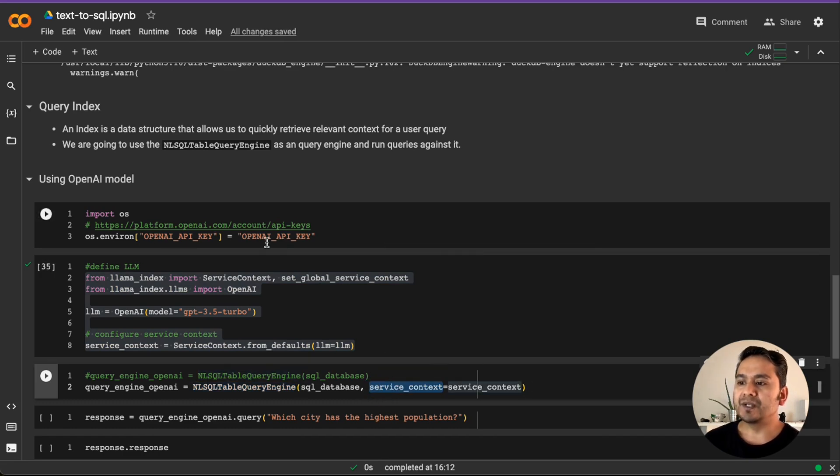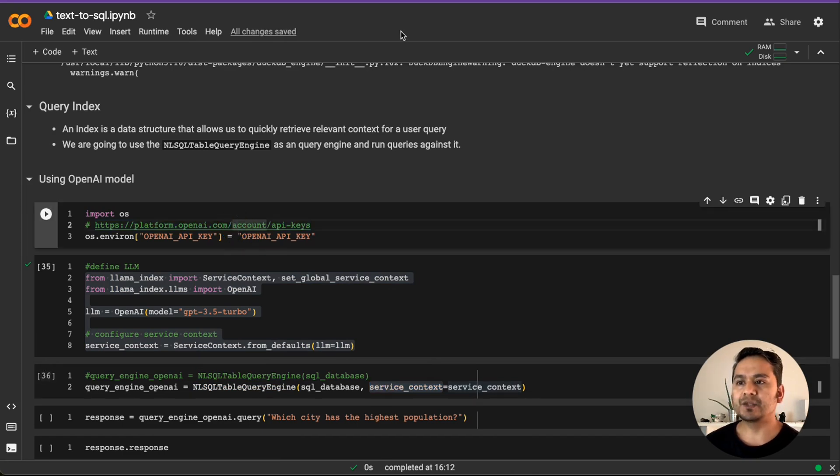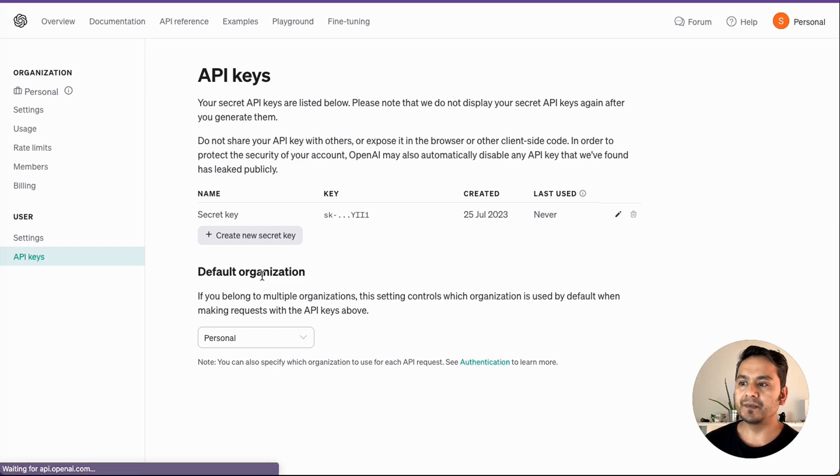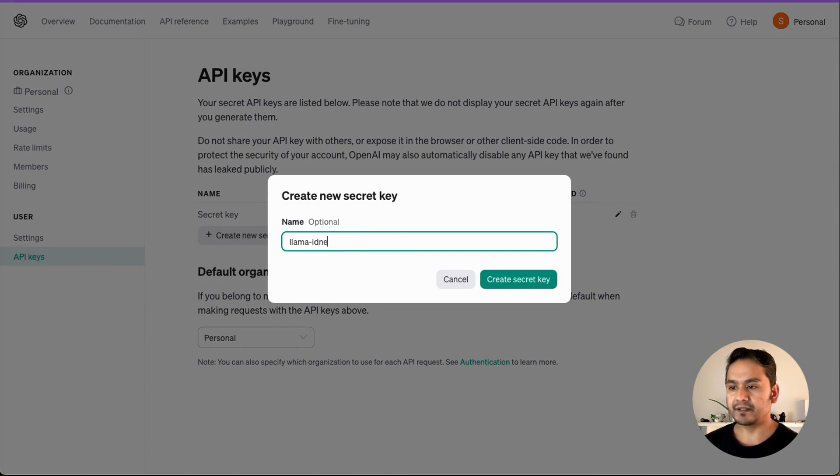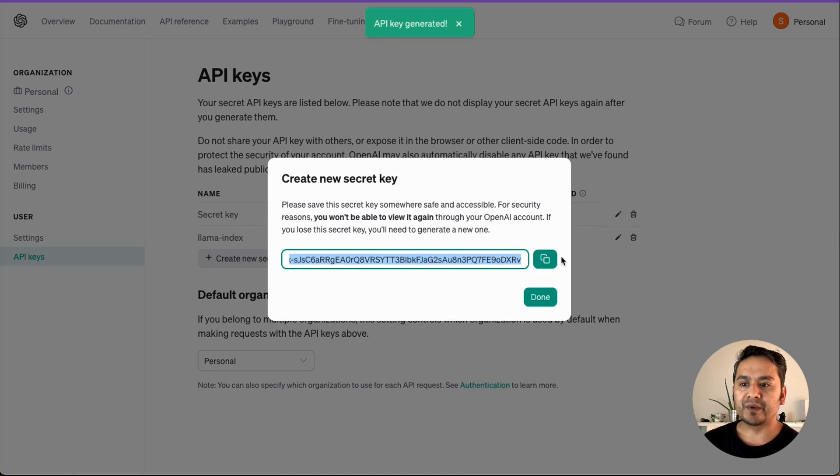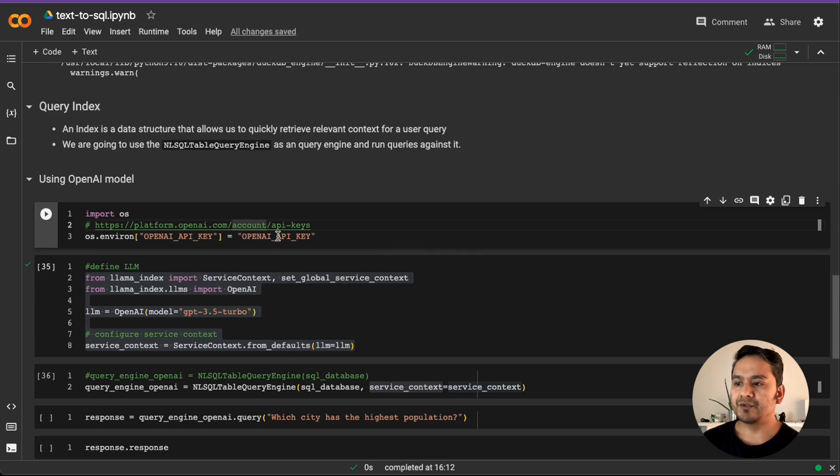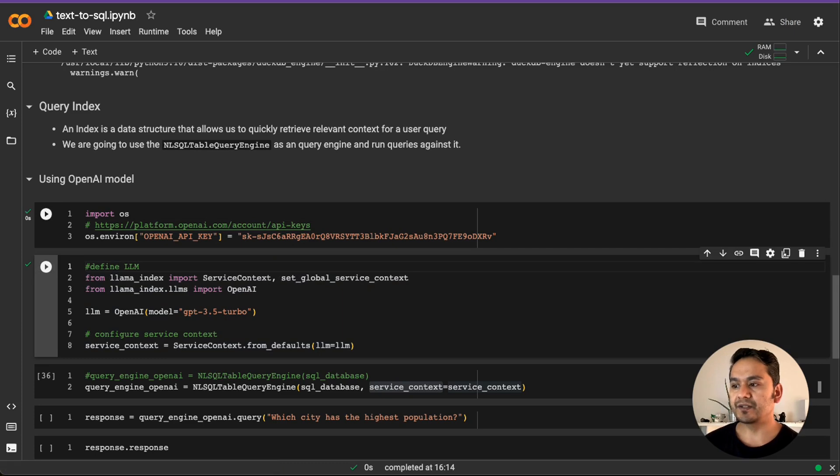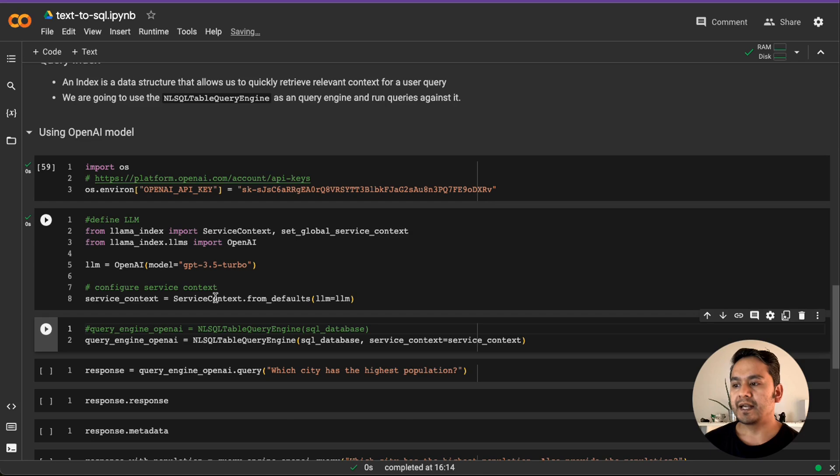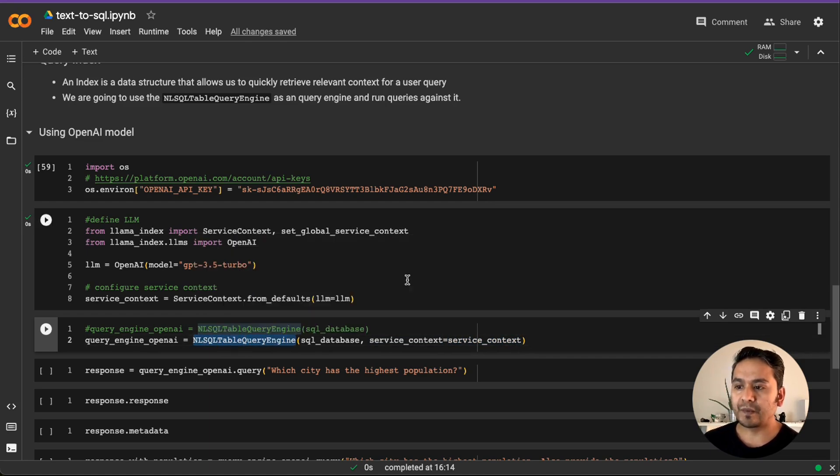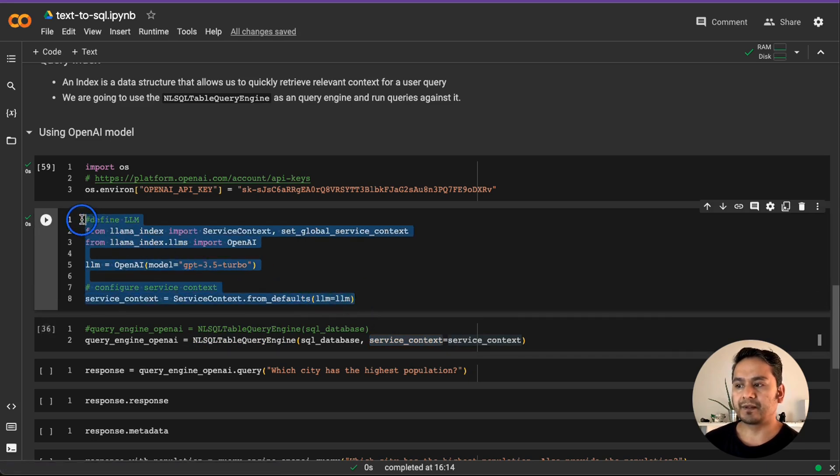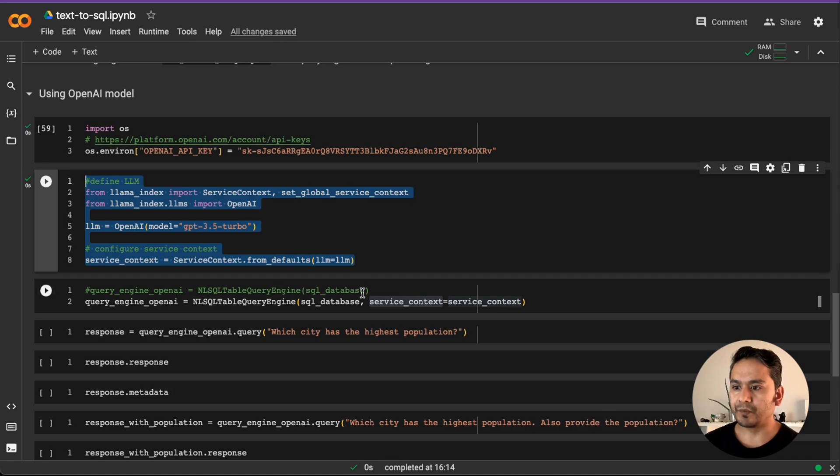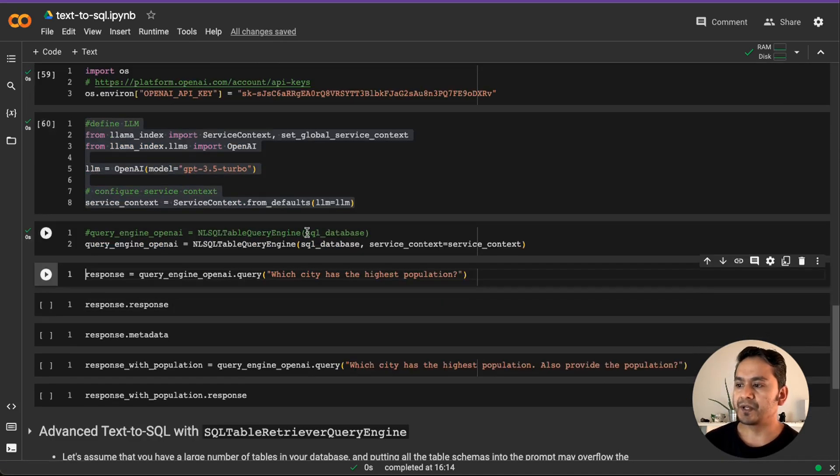And we need to provide this into the engine providing as the service context. But before that, you need to go to OpenAI website. I have provided the link here. Just click this. It will take you to the OpenAI platform. Create a new secret key. Just give random name if you want. Let's say Lama Index. And then we create the secret key. I'm showing you this because I'm going to revoke this or delete this once I create this. I need to just go here and paste it here. But when I run this and I define the LLM and then I need to pass this service context inside this annual SQL query engine. If you don't provide the service context, it is going to use the default one. You don't need to create this. It's up to you which one you want. I just want to show you that it is possible to do this also.